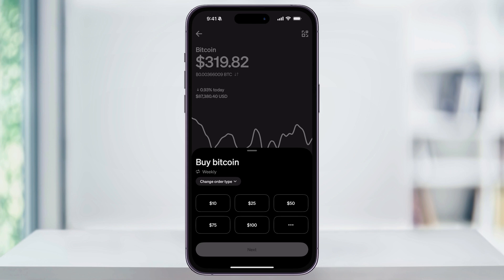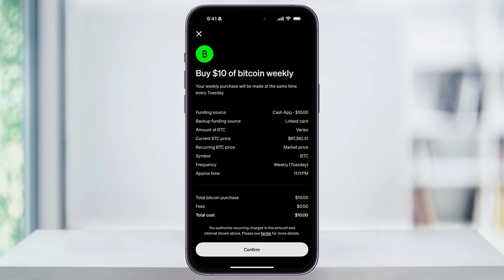So we can select $10, tap Next at the bottom again, and then Cash App will show a summary of the auto-invest plan. We can then review all of this information, and if it looks good to us, tap Confirm at the bottom. Cash App will then automatically purchase Bitcoin based on the selected schedule and the amount that we just set.